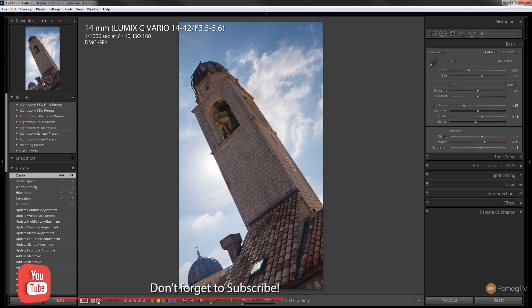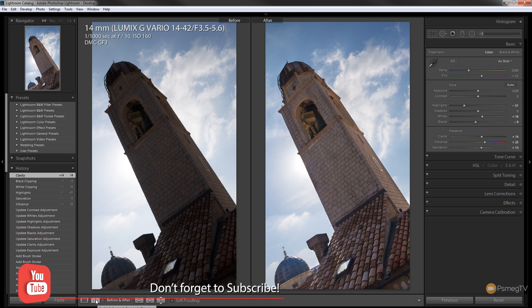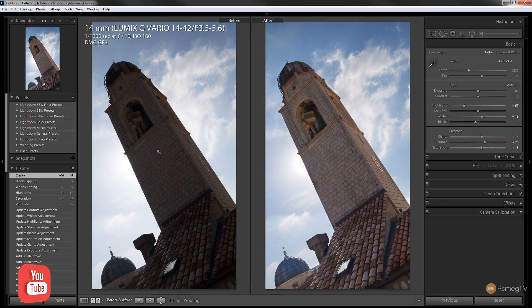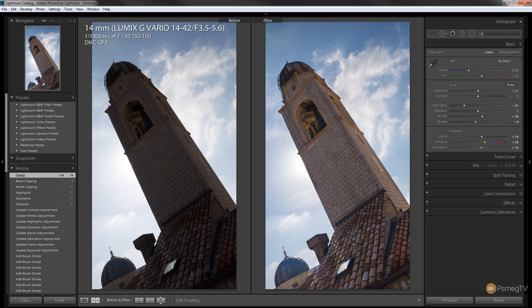If we take a look at the before and after so we can see where we were and where we are now. You can see it's already made a considerable difference just by bringing out the lightness in the actual building itself, bringing the detail back out in there, and we can now go through and start adjusting the colors on the overall image.